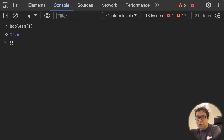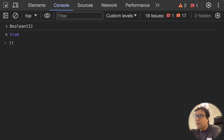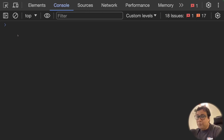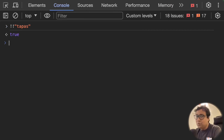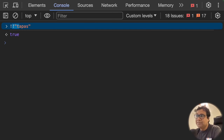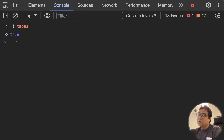The result of double NOT is always explicitly either true or false — that's the benefit, same as Boolean(). The double NOT operator is probably the quickest and easiest syntactical way of converting any value to its boolean equivalent. So if I do !!"tapas", it's going to be true because "tapas" is a string — NOT of "tapas" is false, so NOT of false is true.